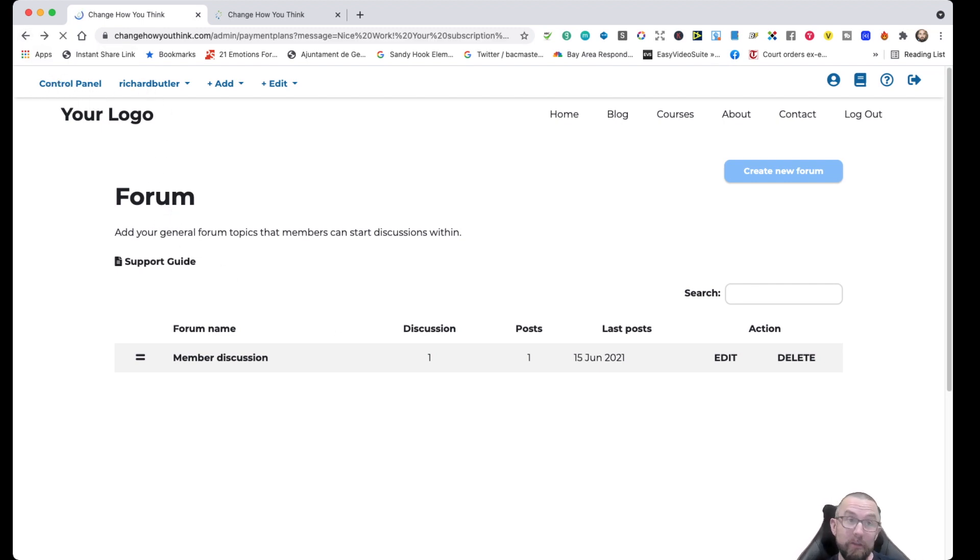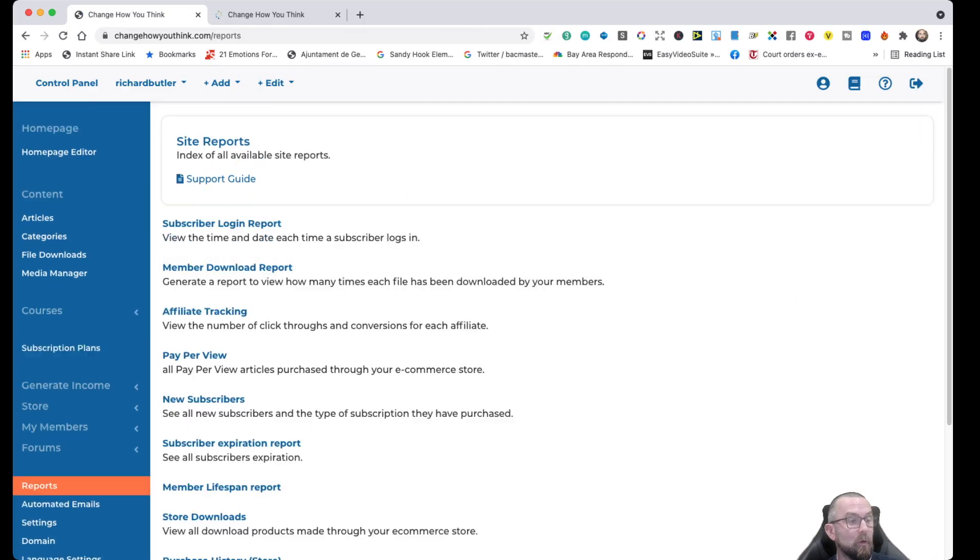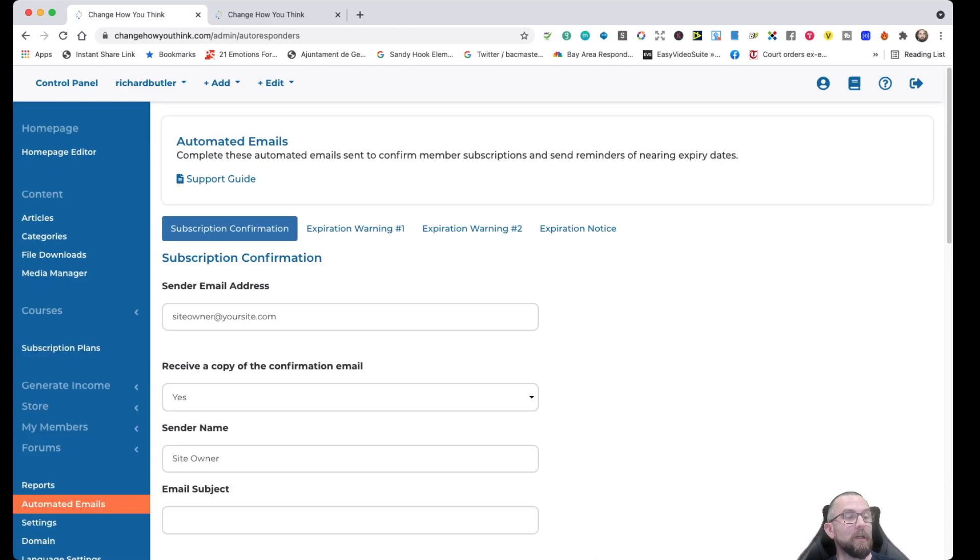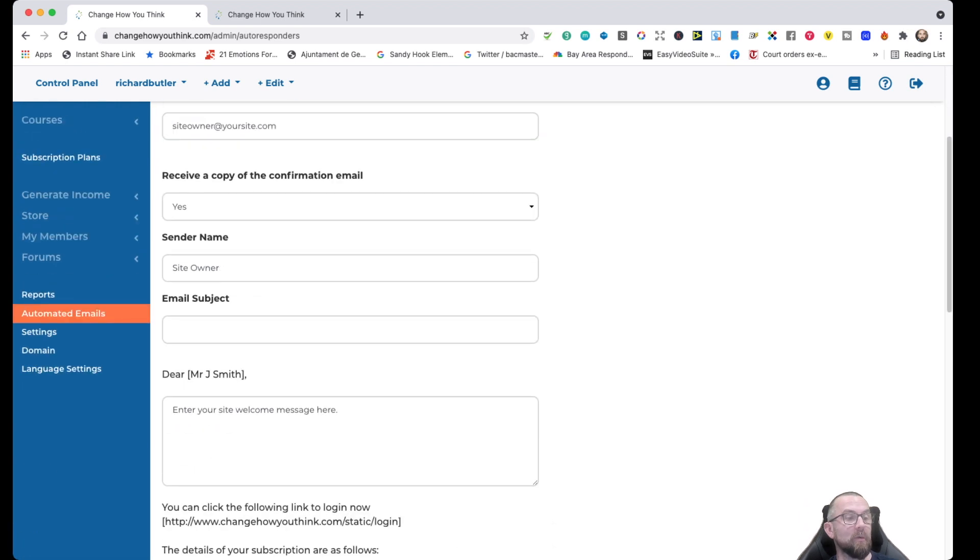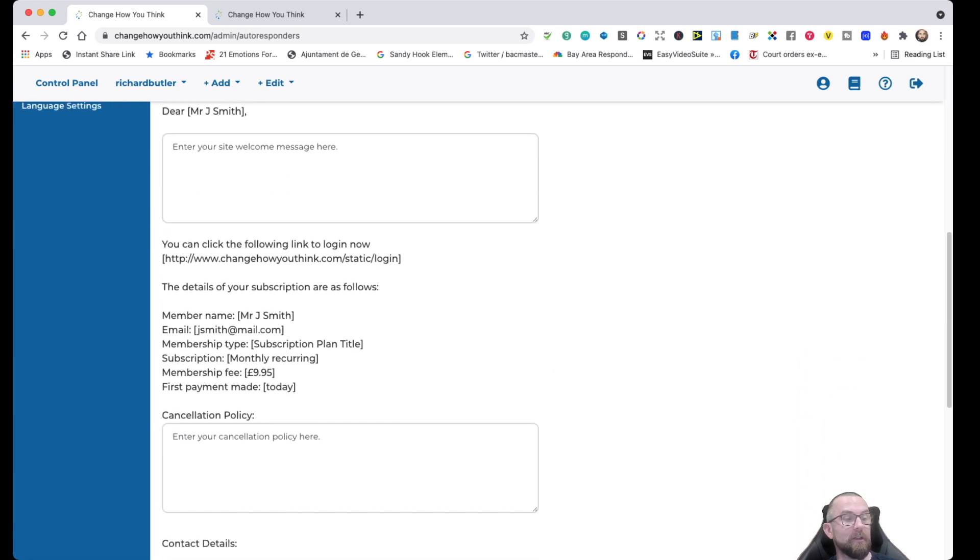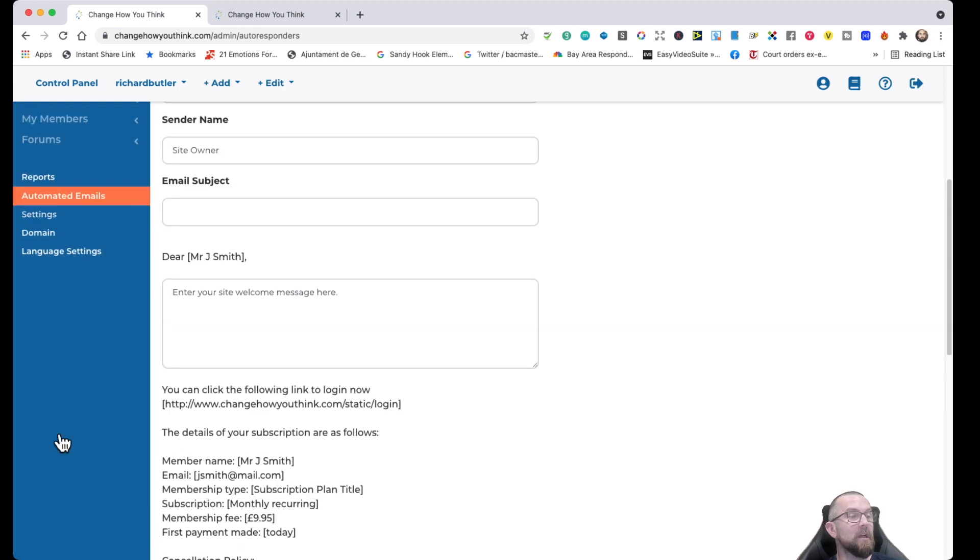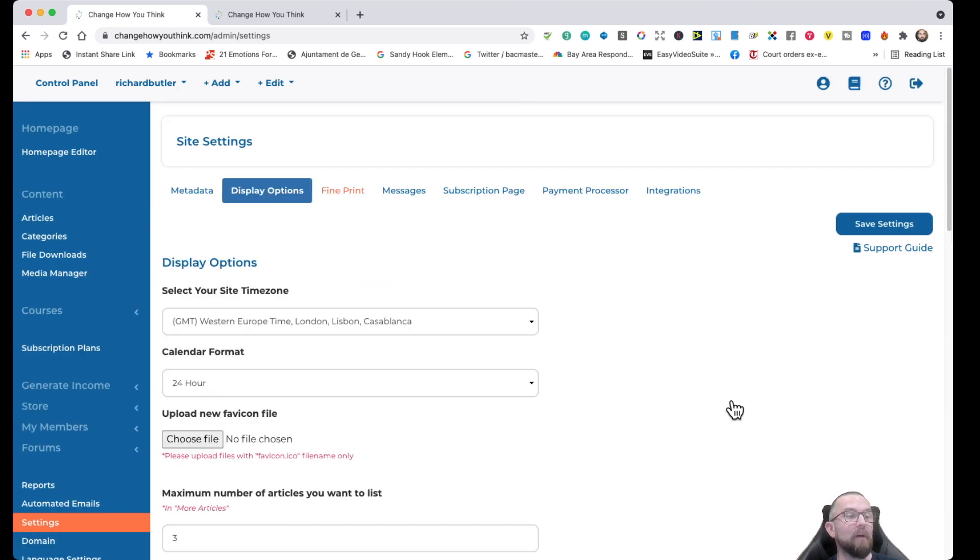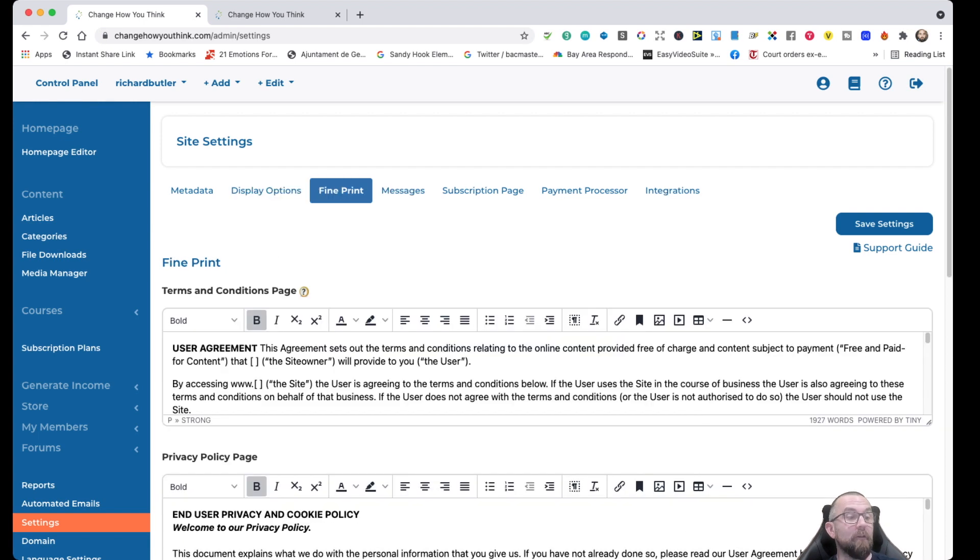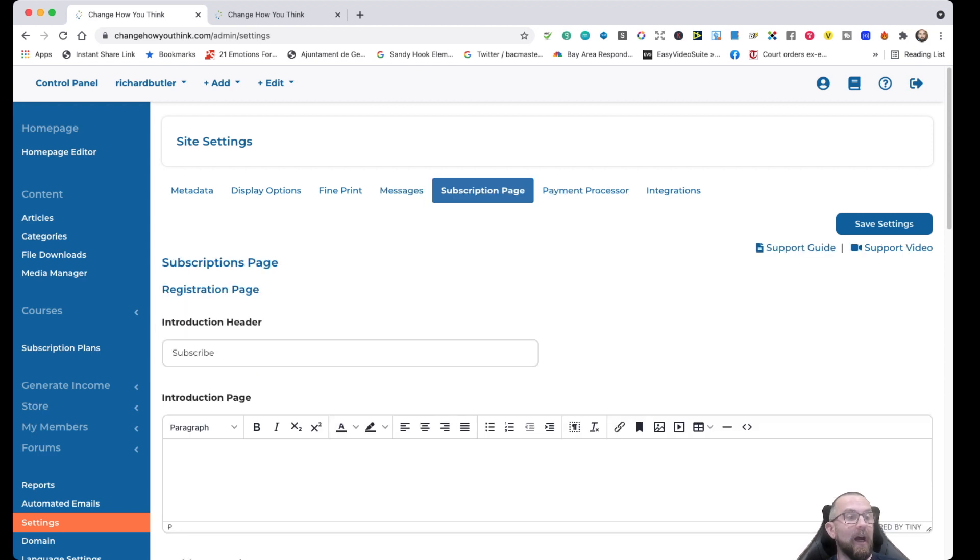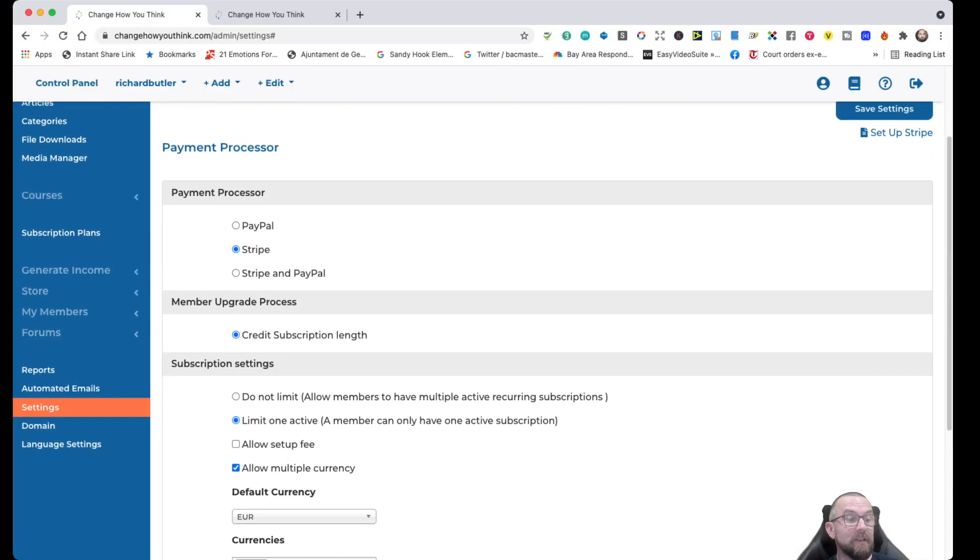If we go back, there's even more to show you here. I can then run reports, I can set up the automated emails. So this is the emails when somebody joins the site, your standard emails here. I can then go to my settings, and I have my metadata, and my display options, and my file and print, which is my user agreement. I have messages in case somebody, for example, tries to get into content that's not theirs. I can set up the subscription page, I can set up the payment processors using PayPal or Stripe. And there's so much more that I can do there.